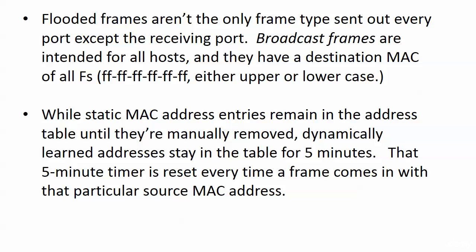Now, I know you were thinking when we were doing our walkthrough, that's fine, but how long do those dynamically learned addresses stay in the table? Well, while static MAC address entries remain in the address table until they're manually removed, dynamically learned addresses stay in the table for five minutes. That's the default. And I usually say 300 seconds, not to be cute or show you my command of knowing how many seconds are in a minute. But as you'll see, when we change that, the command actually uses seconds. That's something we got to watch out for, but five minutes, 300 seconds, however you want to put it. And that five minute timer is reset every single time a frame comes in with that particular source MAC address.